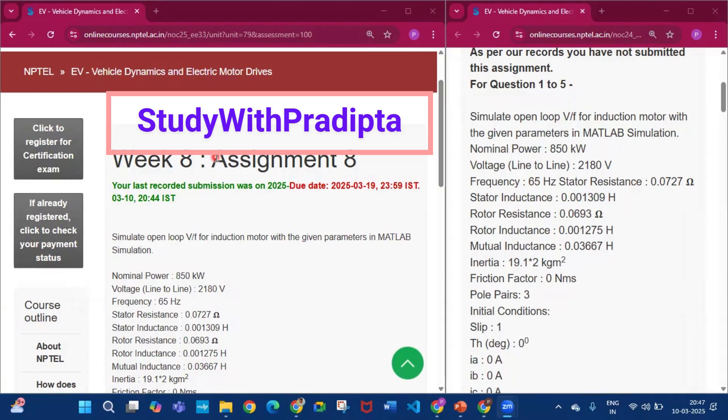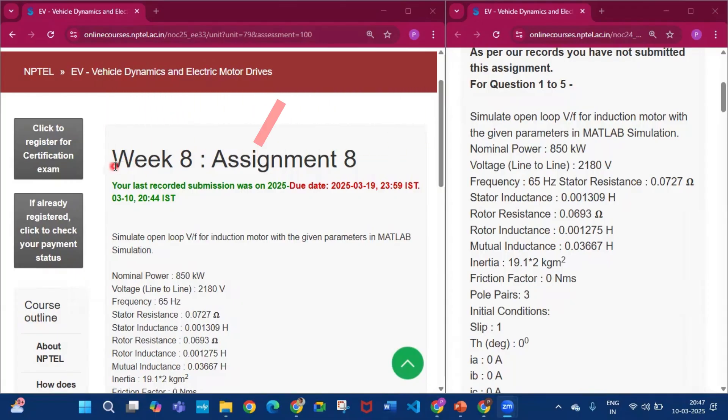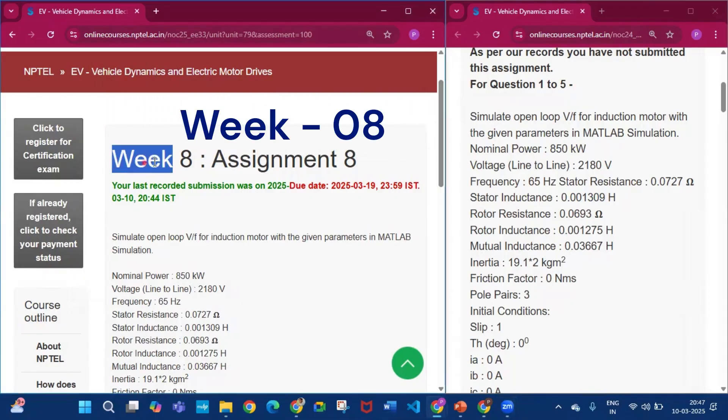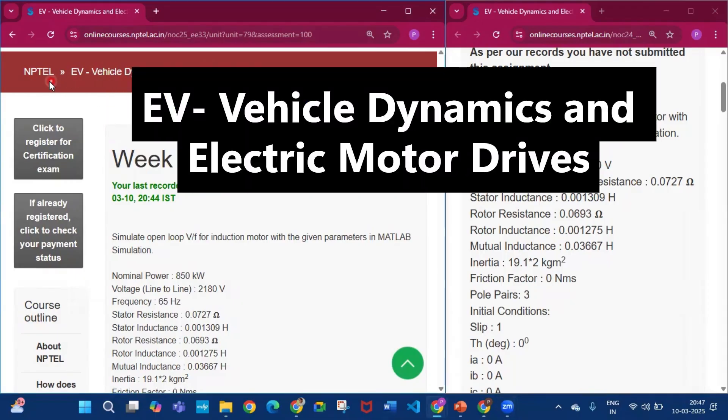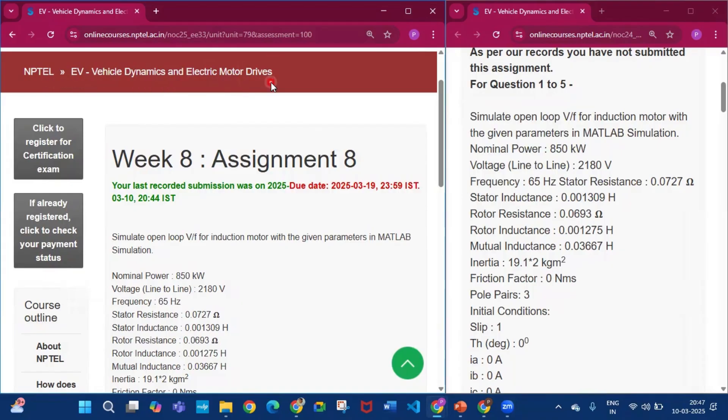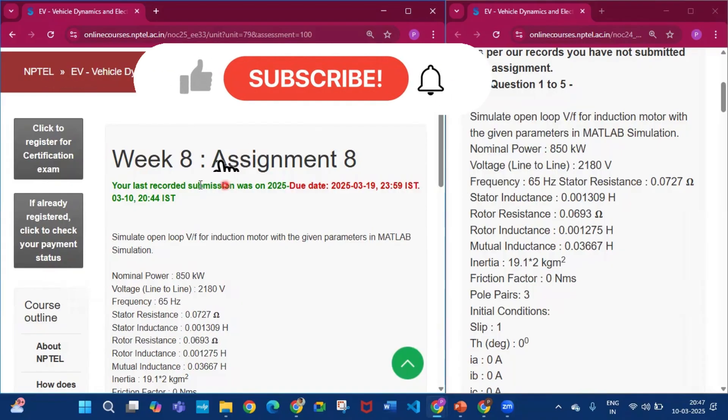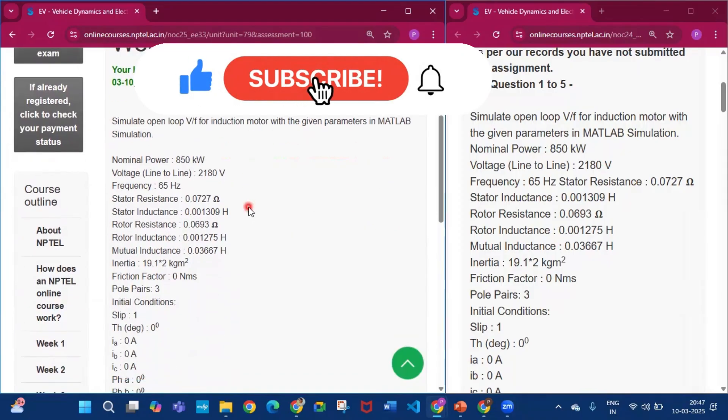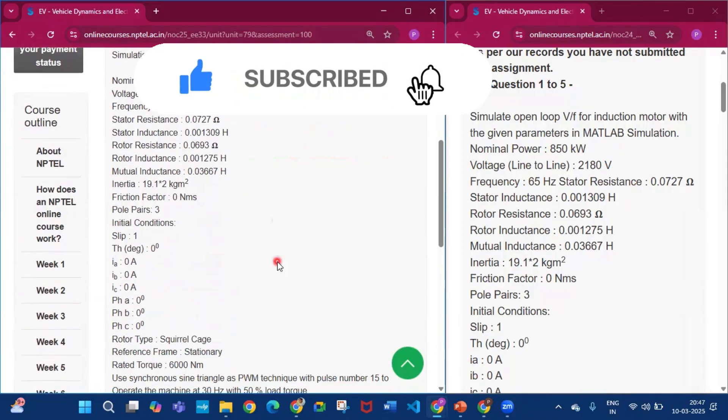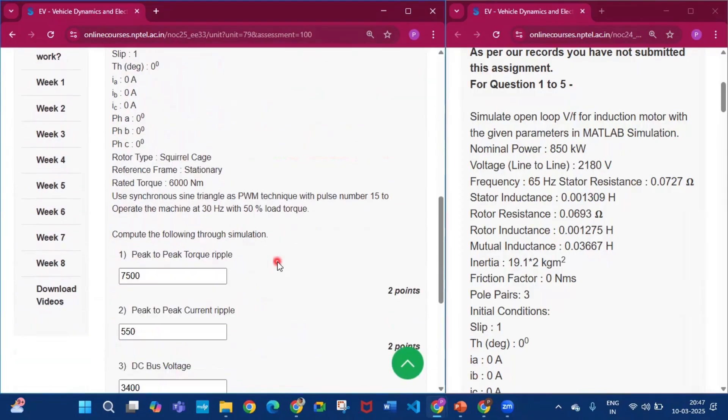Hello and welcome to my channel Study with Kroditto. Today I will discuss Week 8 Assignment 8 answers of the course EV Vehicle Dynamics and Electric Motor Drives. This is the final quiz of this course.